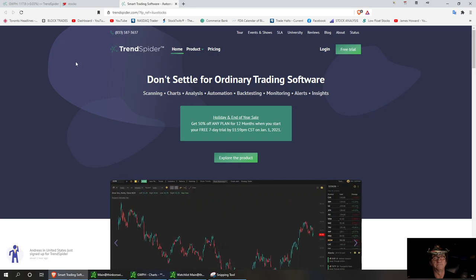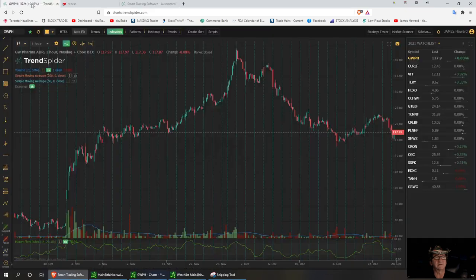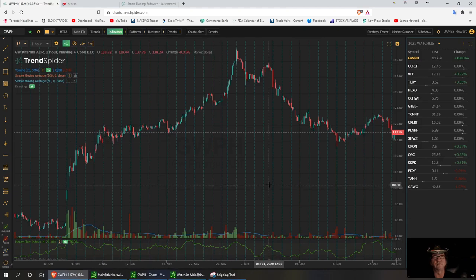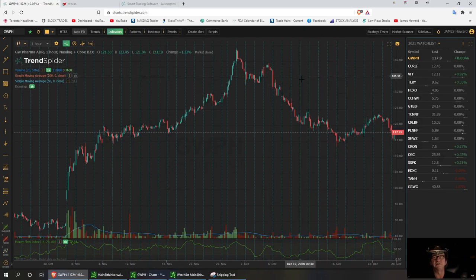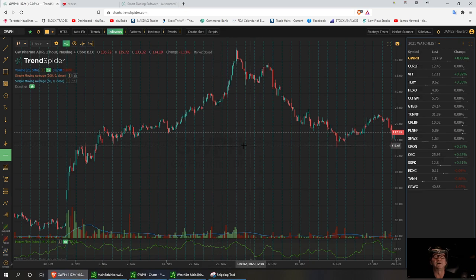Let's get started and look at some stocks I've already set up. I'm looking at about two months since we've had the big run. The first one on top of my list is GWPH — I will definitely be watching this into 2021. I'll be showing you some of the tools I use on TrendSpider, including trend lines to find supports and breakout levels.